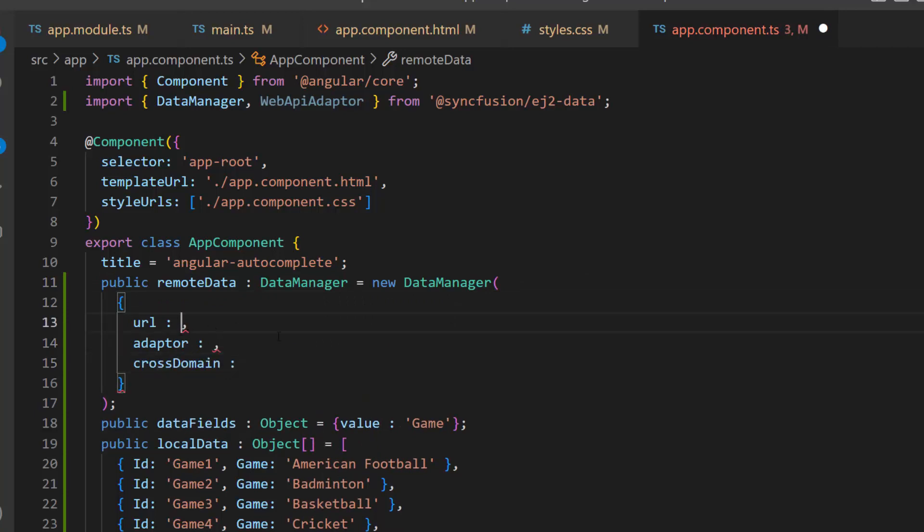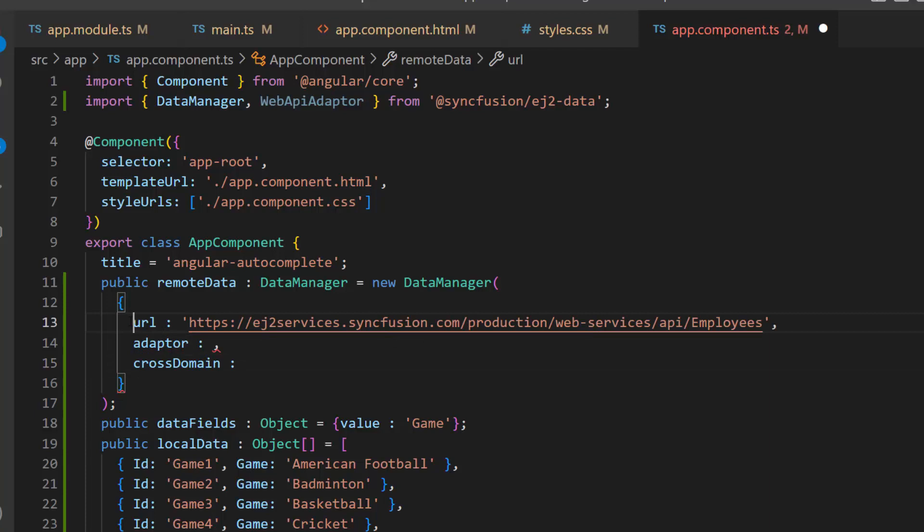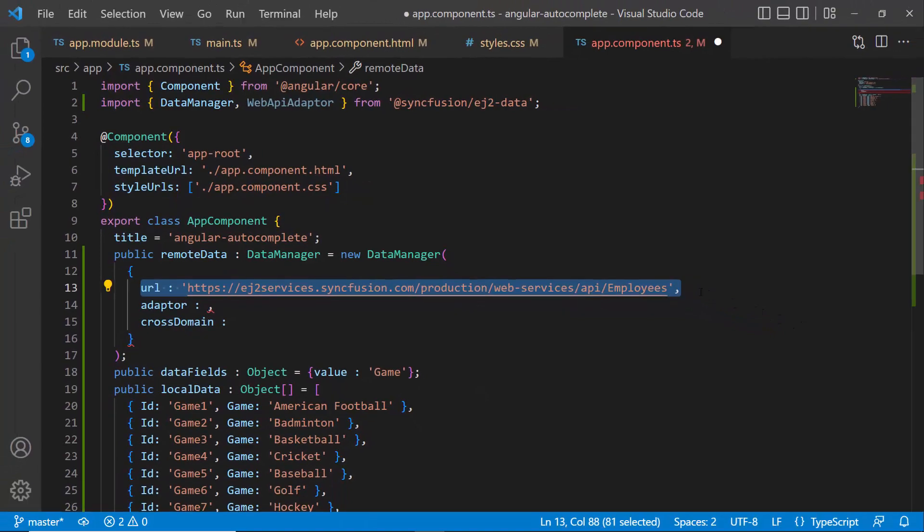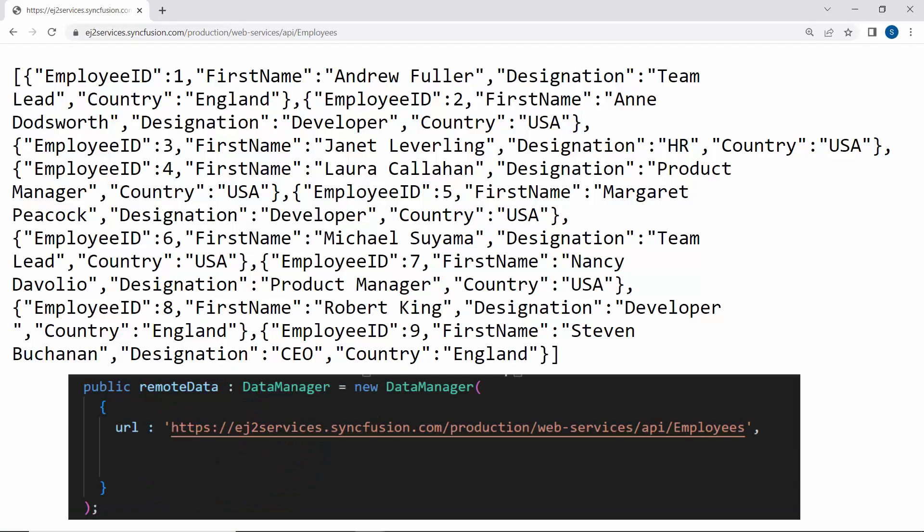In the URL, I use the already available remote URL service, which retrieves the list of data through post-action and then binds the data to the Autocomplete.